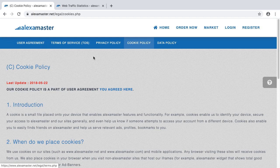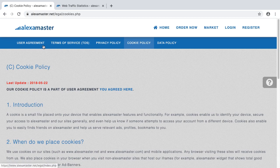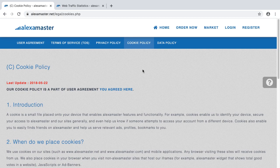If you haven't read the Alexa Master user agreement, terms of service, or privacy policy, please do it right now. Don't forget — because if you haven't read these documents, I cannot help you once your account gets blocked. I hope you can understand the situation.